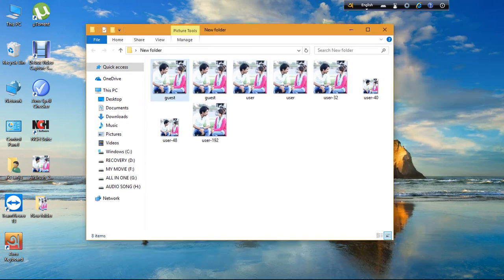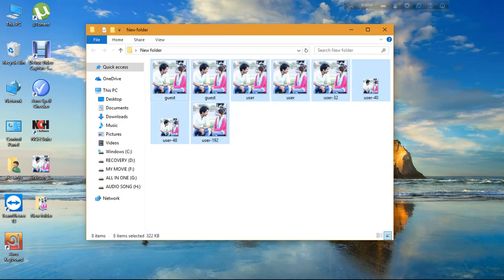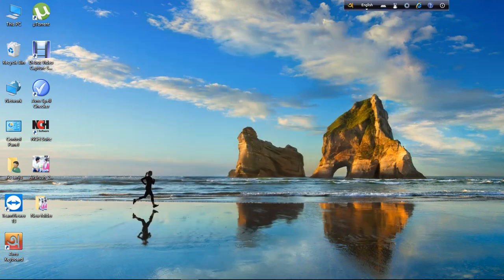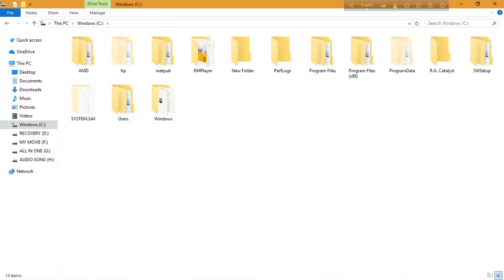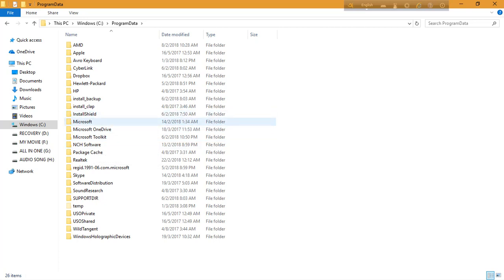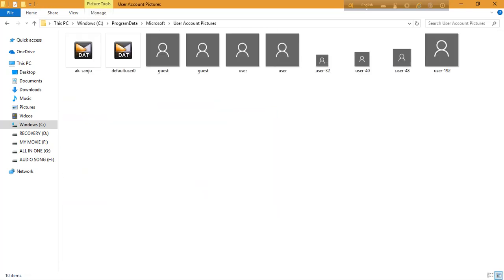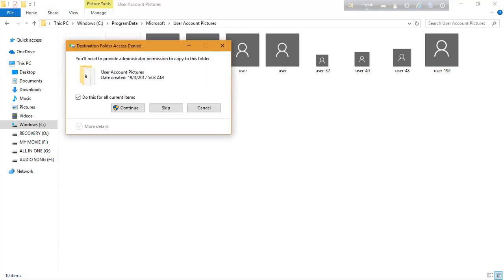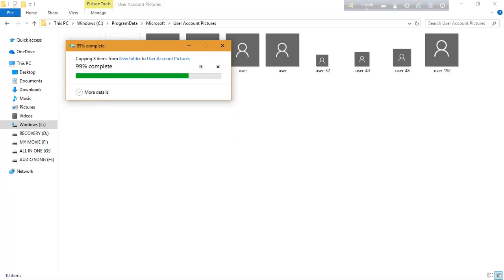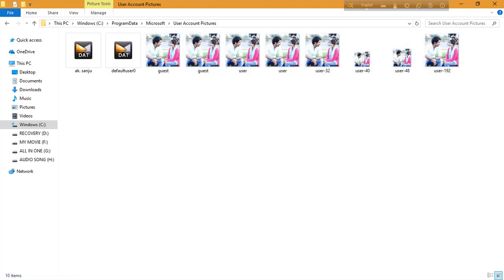Now you can see all my files are ready — the picture I chose to set on my account. Next, copy all the files and go to This PC > Windows (C:) > Program Data > Microsoft > User Account Pictures. Paste all the files there, choose 'Replace the file in the destination' for all files, and continue. Copy is done — refresh the folder.